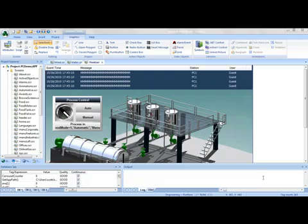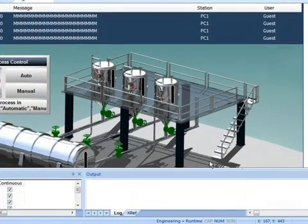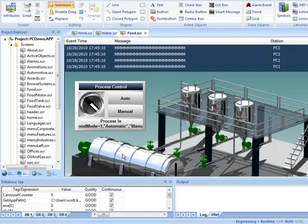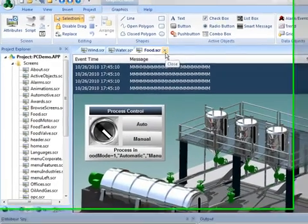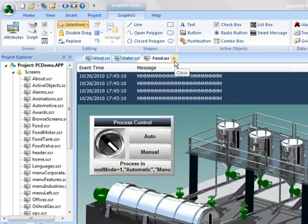But before I get started, I wanted to point out that when you first install Indusoft Web Studio version 7, you get this nice demo that shows you some of the features that you can include in your application and feel free to take a look at these, tear them apart and use these objects and the way we've configured them to learn and employ them in your application as well.